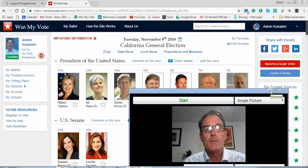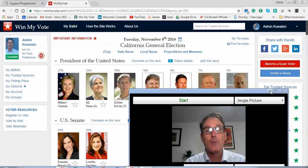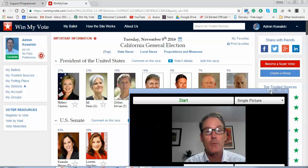Hi Bob, this is Jim Gillis with Win My Vote and I wanted to talk with you about creating a group page and becoming a trusted source here on Win My Vote.